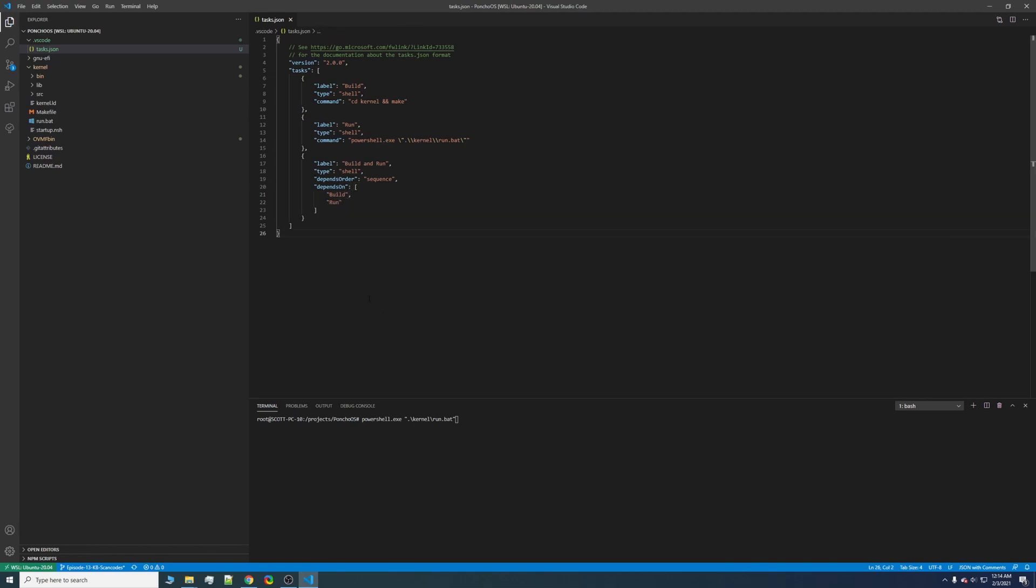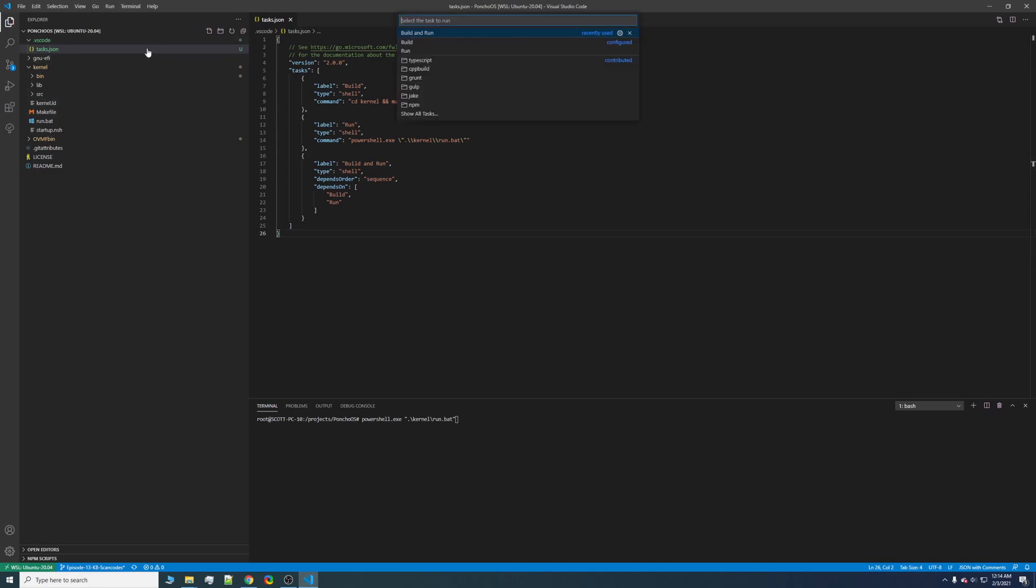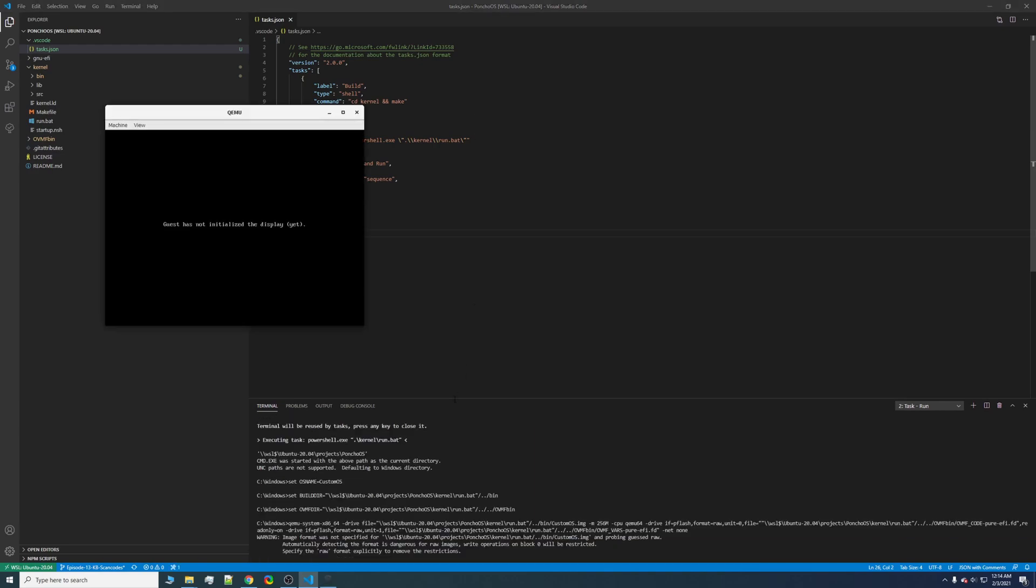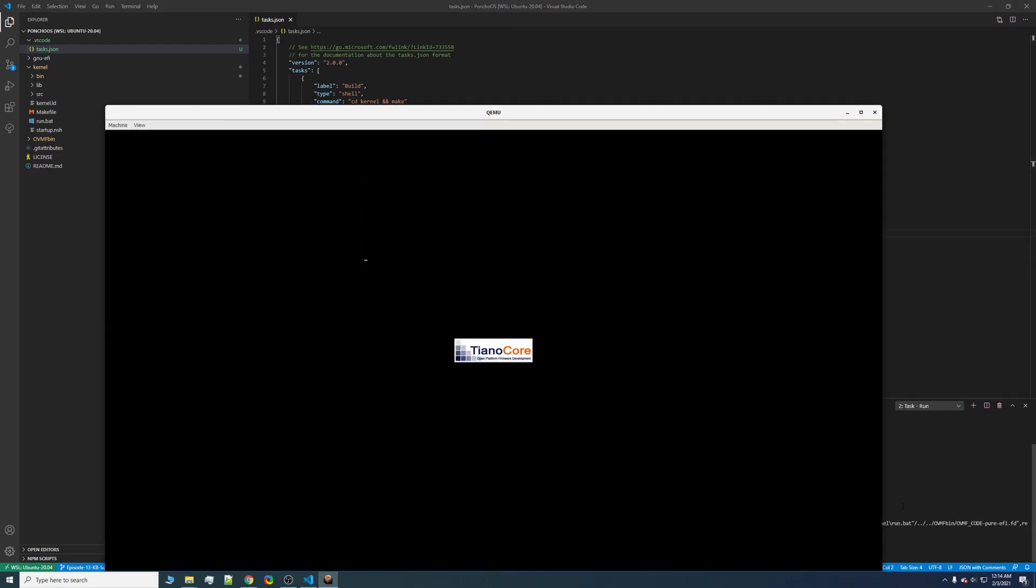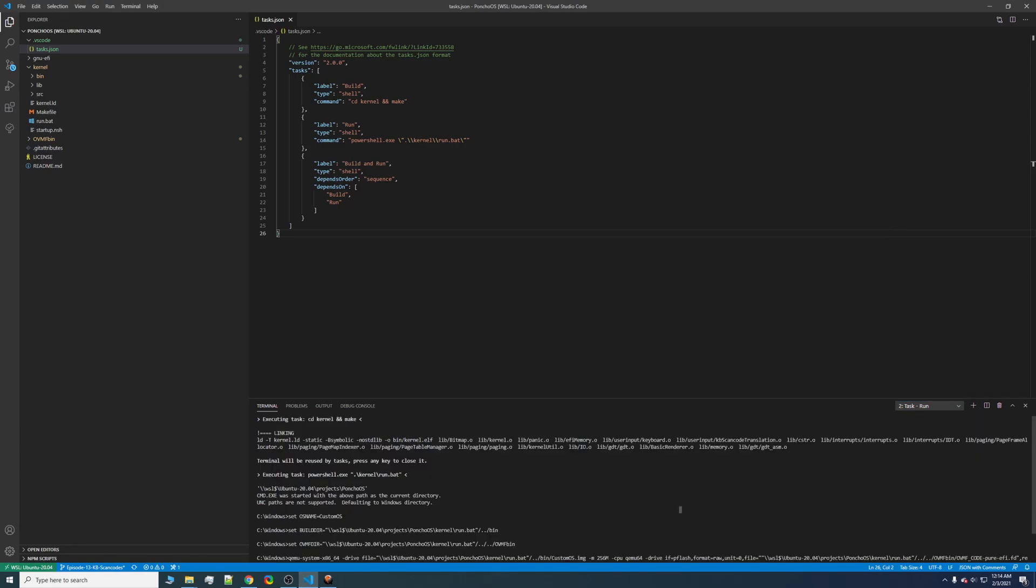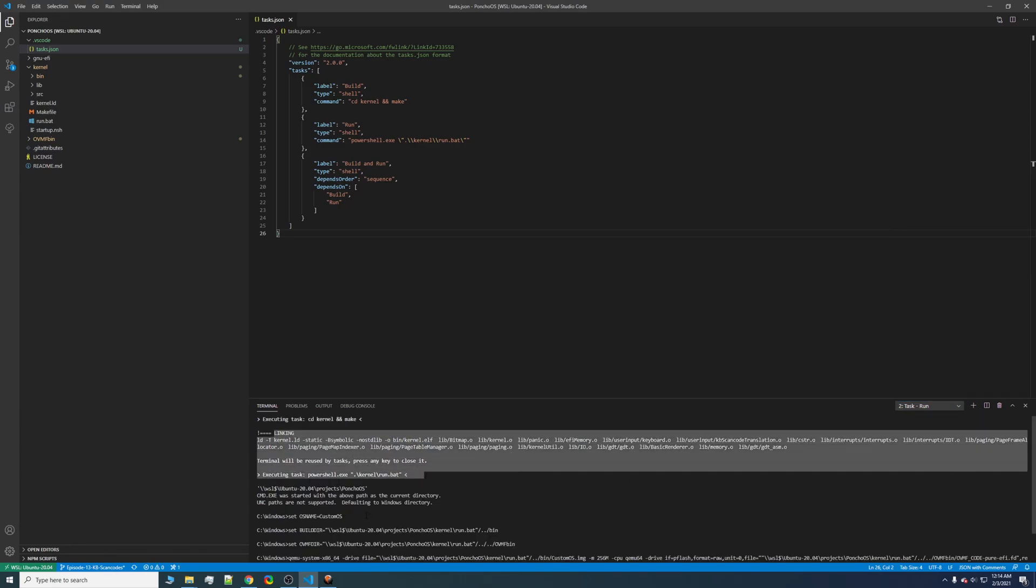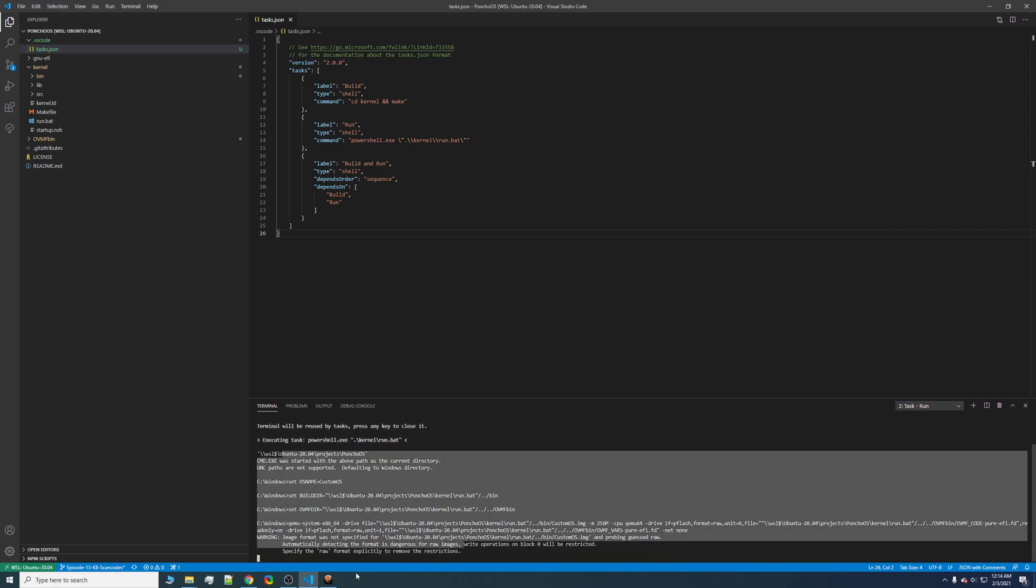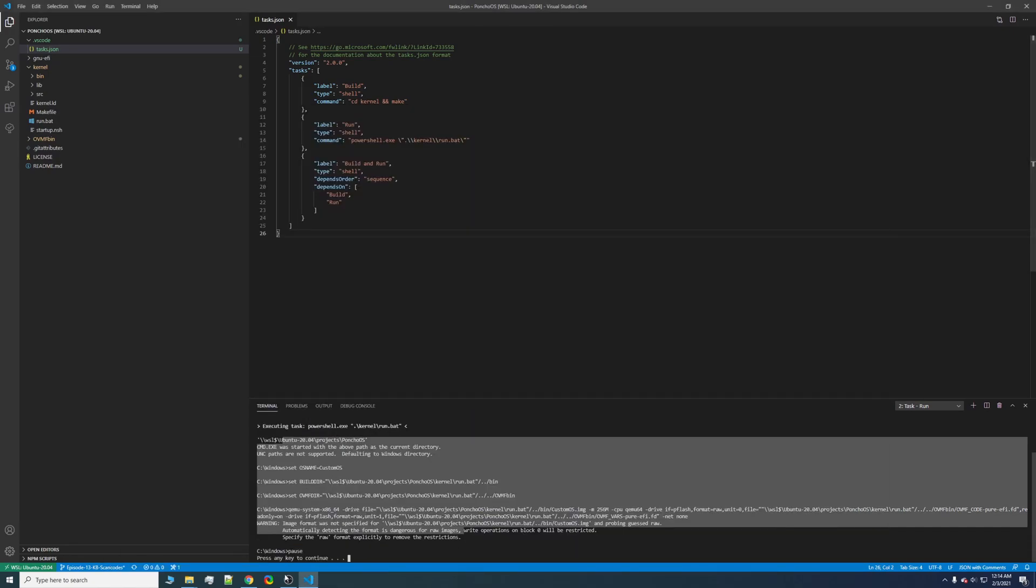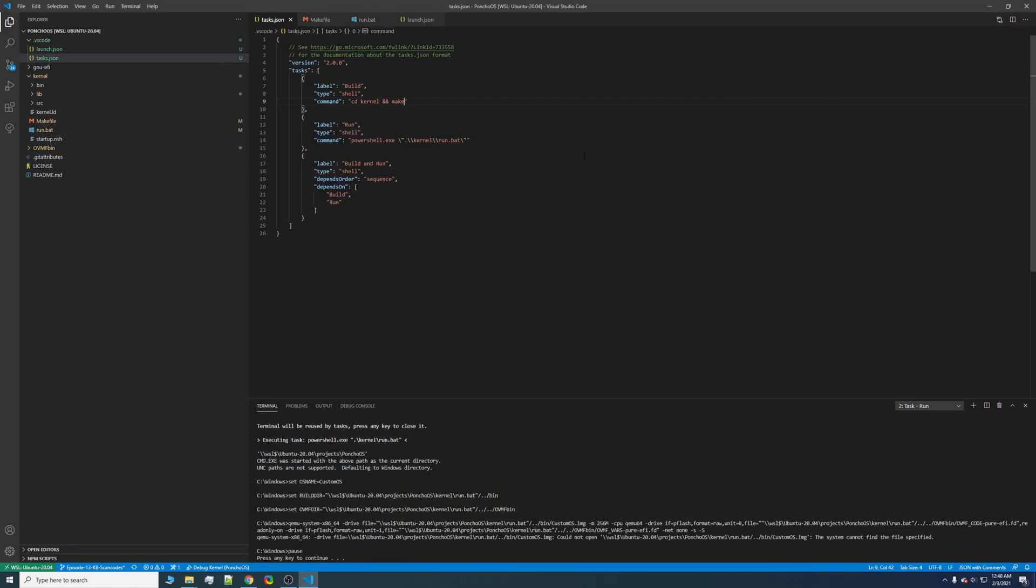So now we can go ahead and test this real quick. Go ahead and click terminal, run task, build and run, and then continue without scanning for input. And as you just saw, two tasks just happen. We have the build phase, and now the run phase. And if we check QEMU, kernel initialized successfully. I also forgot to make the image. So make build image.